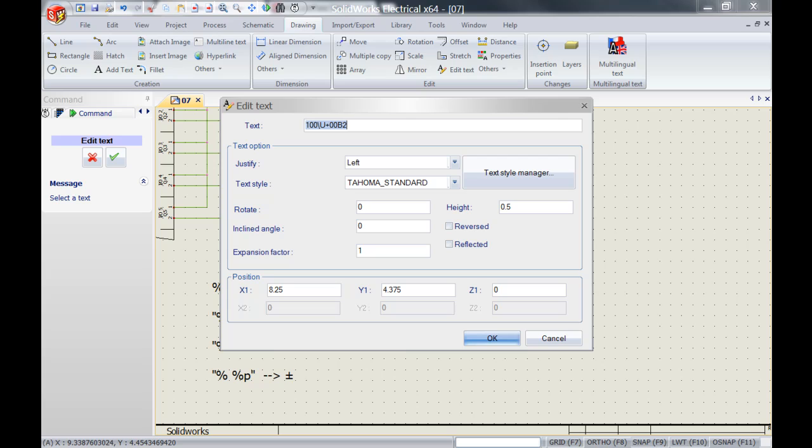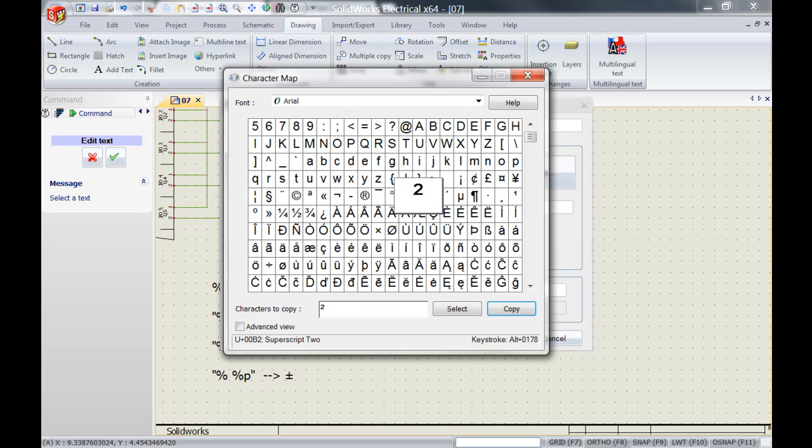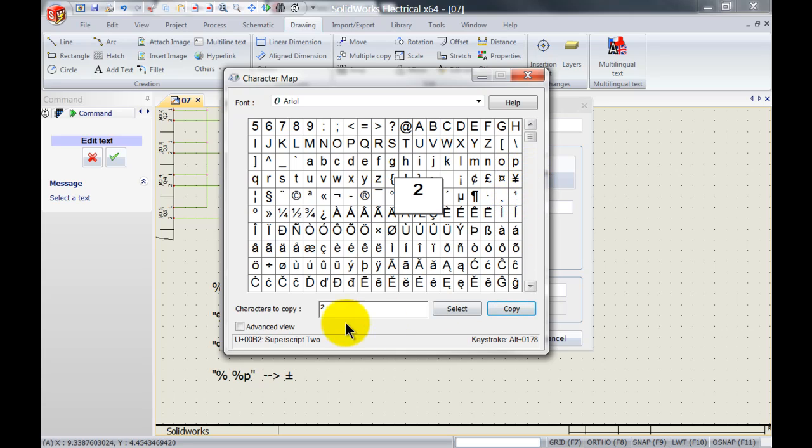Well again if we go to the character map you can actually see down here the unicode for superscript 2. Each character on a character map has its unique number over here.